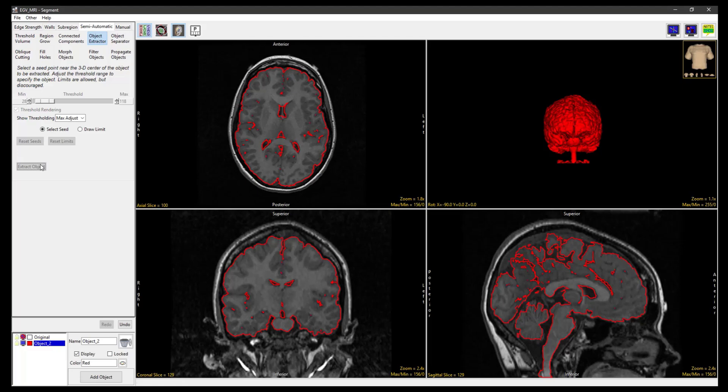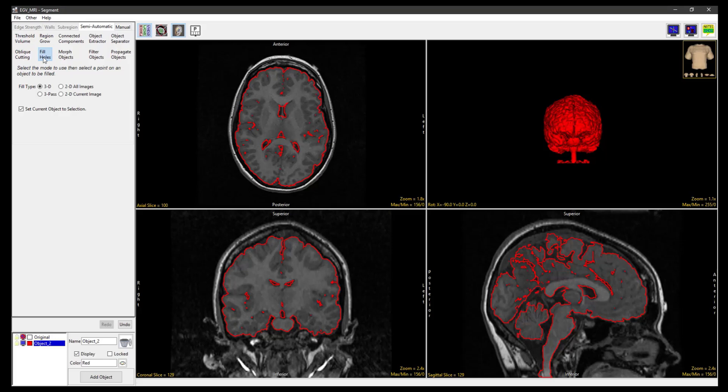To remove small holes in the object, which are the result of segmentation parameters, select Fill Holes. With the Fill Type set to 3D, click on the object to fill smaller holes in the object.